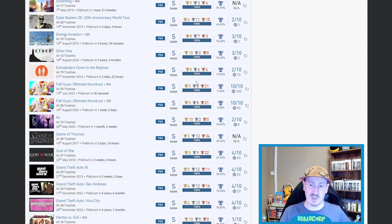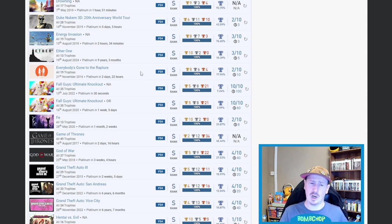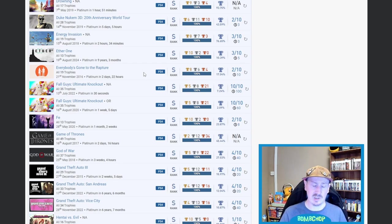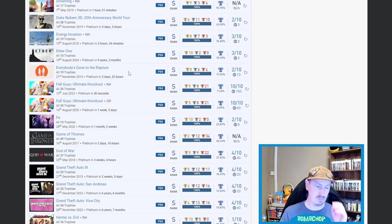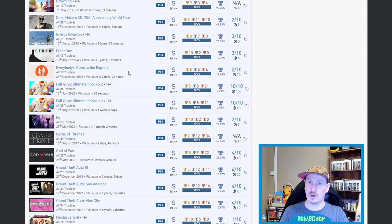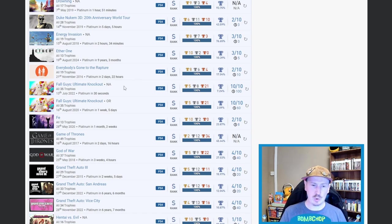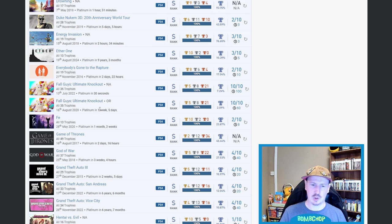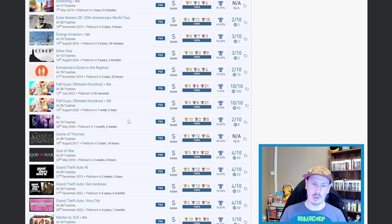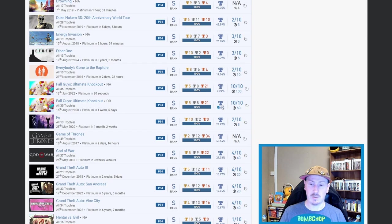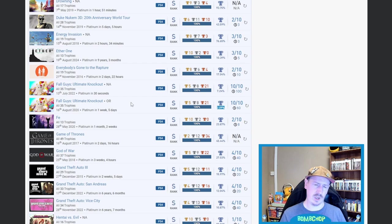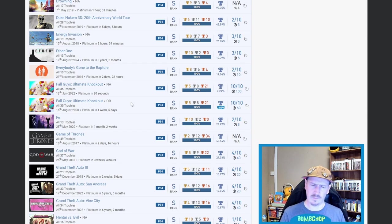We've then got Everyone's Gone to the Rapture—fair play, 17.04%. I couldn't do it—I can't do games that don't have enough going on to keep me interested, to keep me concentrating. Then we've got two stacks—okay, we've got an auto-pop and the actual platinum on Fall Guys. 2.09% being the best percentage, very nice. I know there's been a lot of talk of, you know, there were certain events that made that one trophy really easy. But back in August 2020, I don't know if that was the case back then.